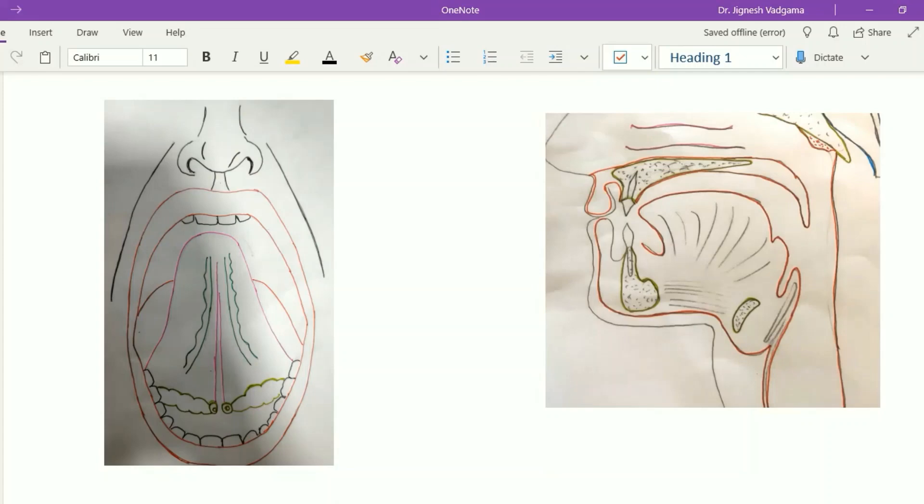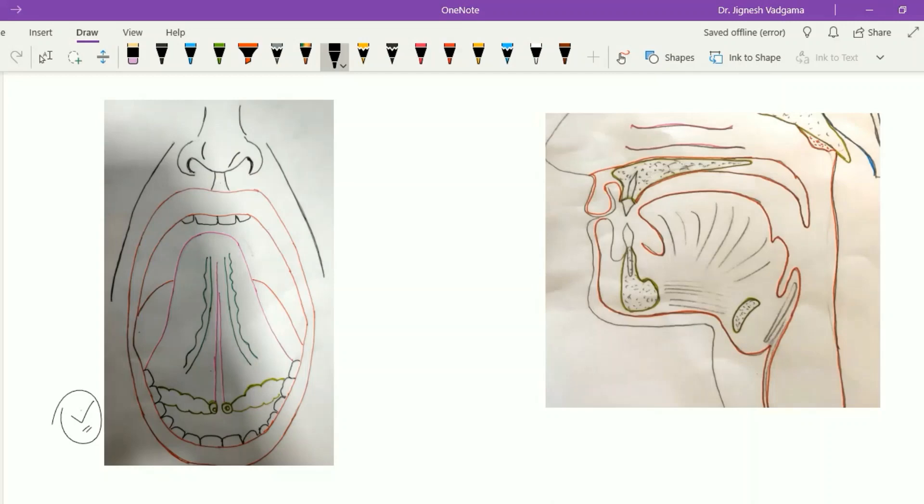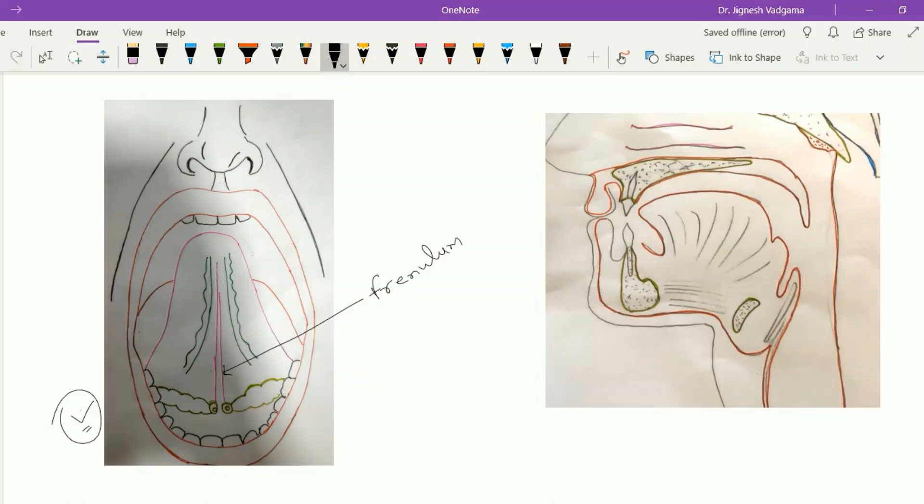Now let's see the inferior surface of the tongue. Here this is the figure of the floor of the mouth with the elevated tongue. Within the inferior surface of the tongue we can find a fold of mucous membrane called the frenulum. The whole inferior surface of the tongue is covered with mucous membrane and does not have taste buds. This mucous membrane is continuous with the mucous membrane of the floor of the mouth.